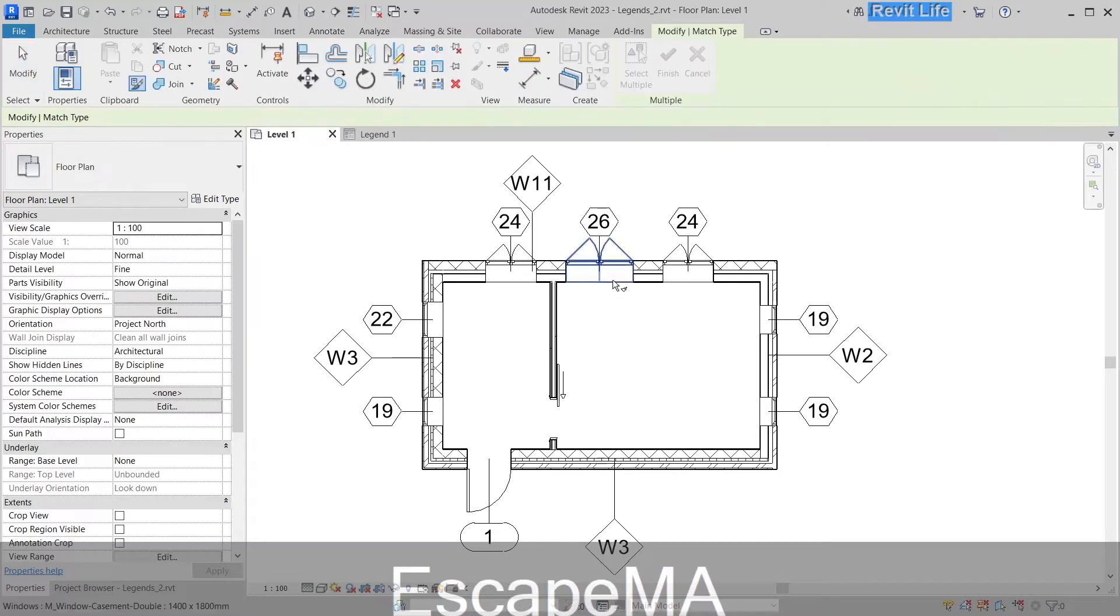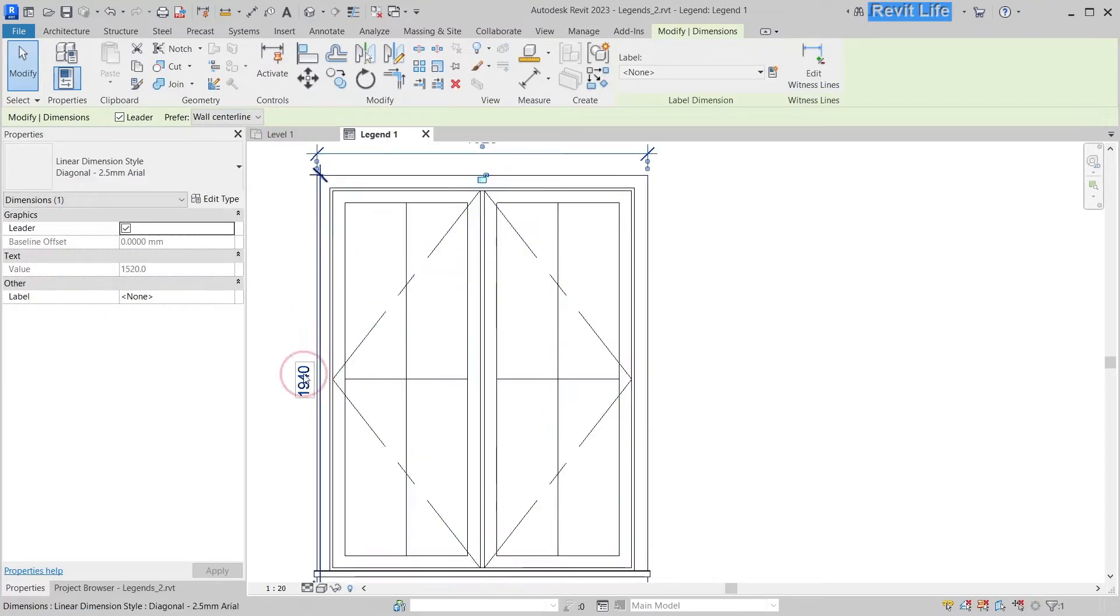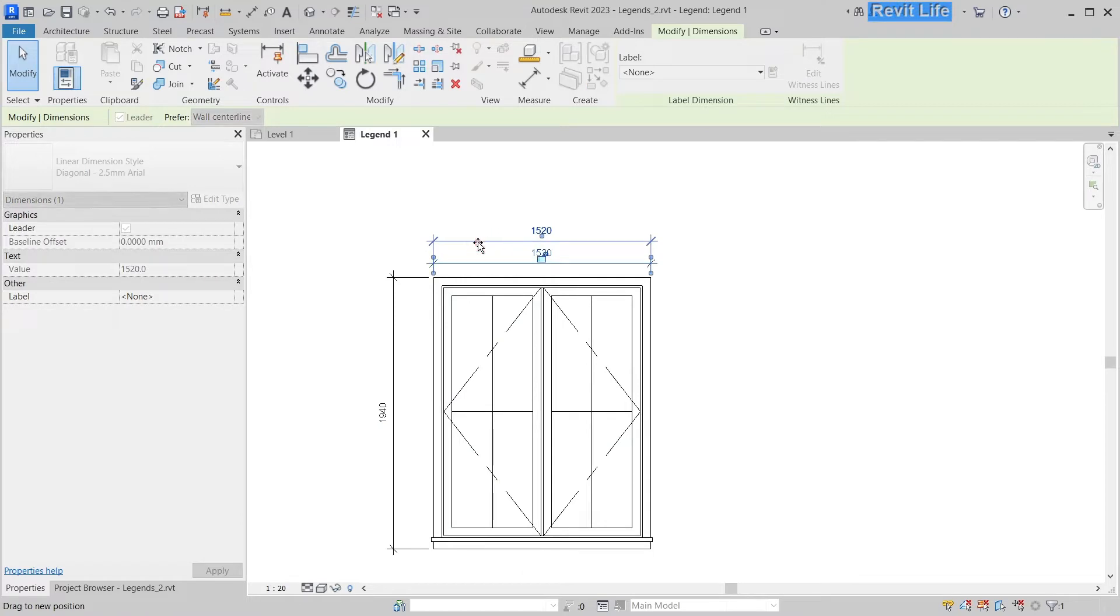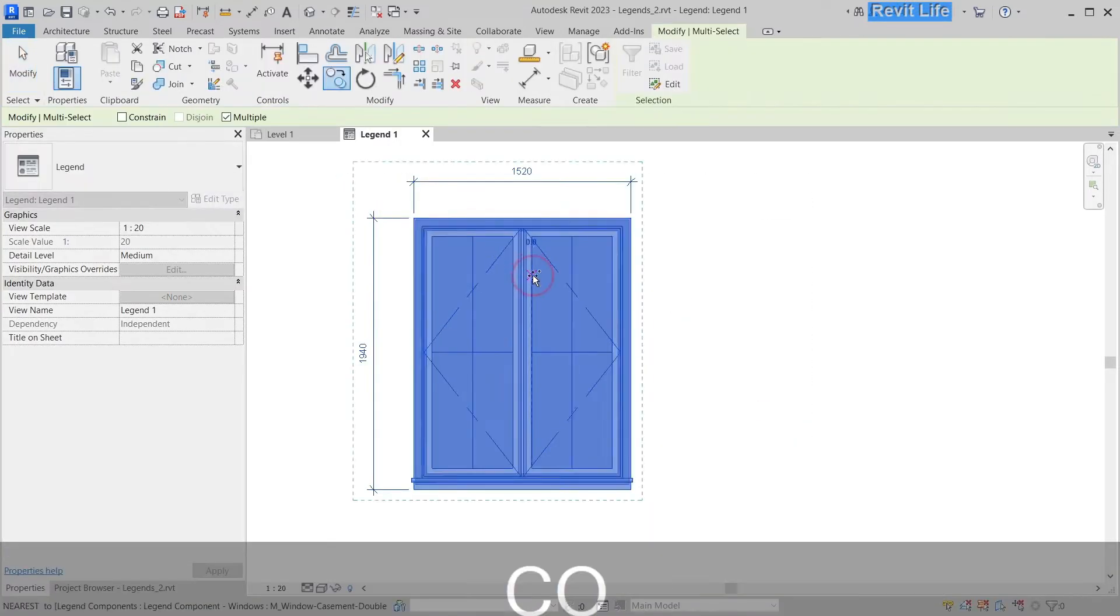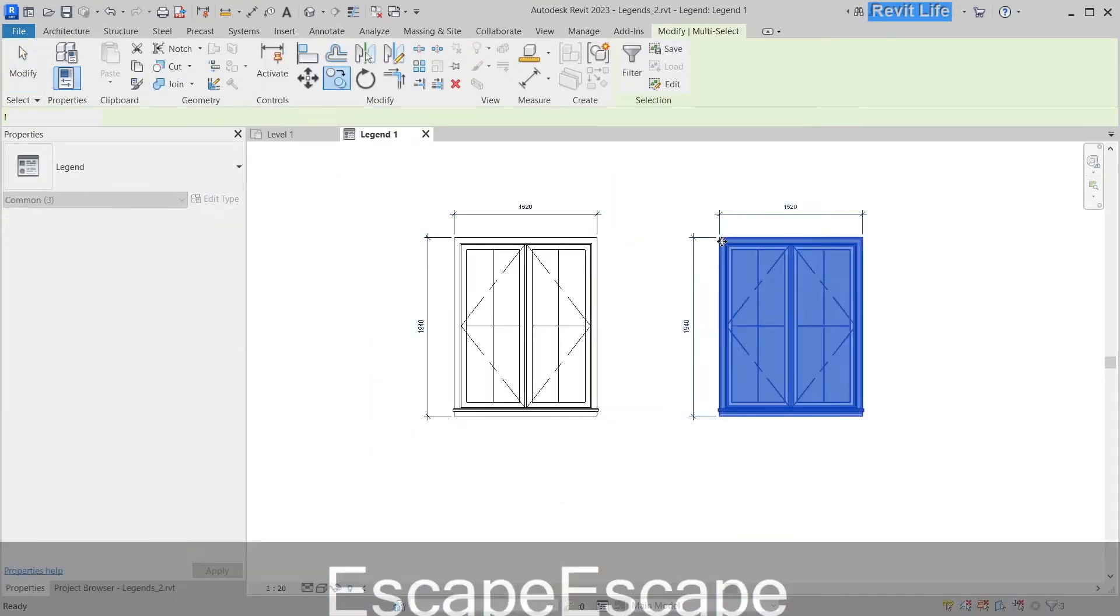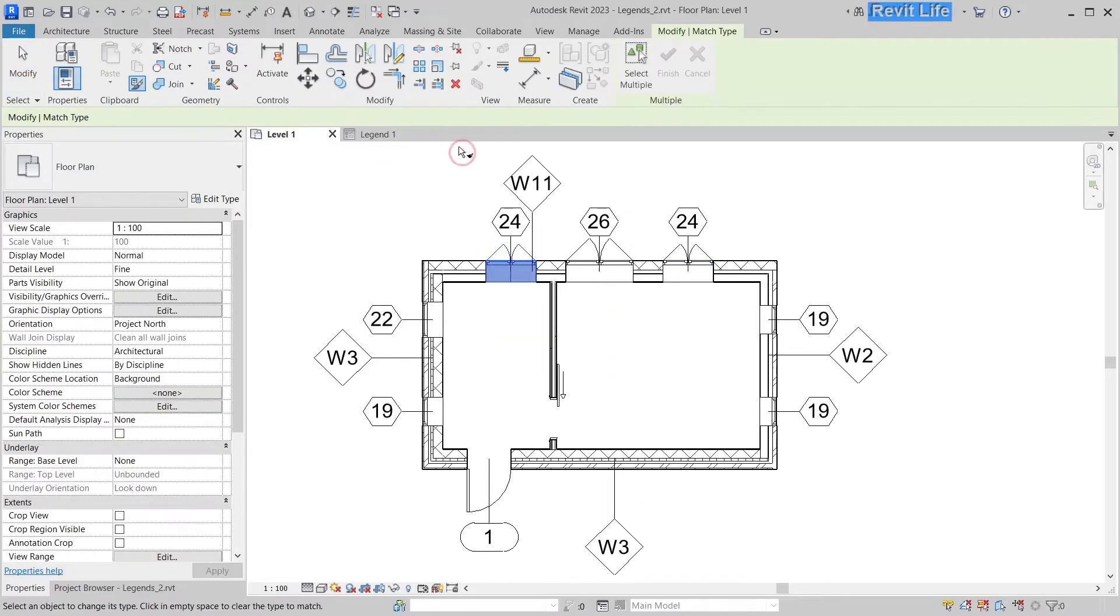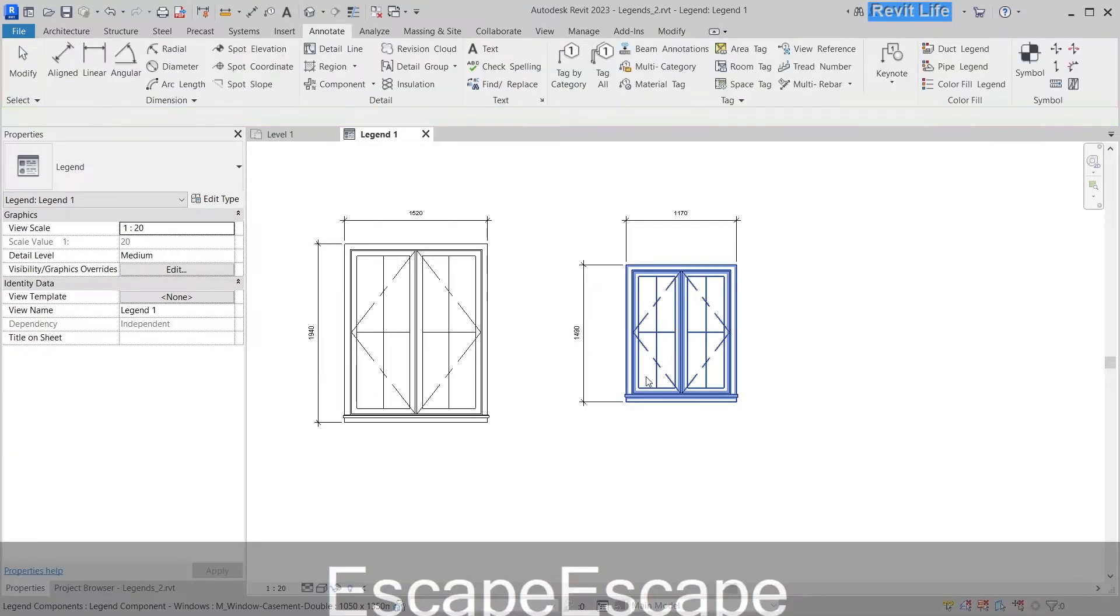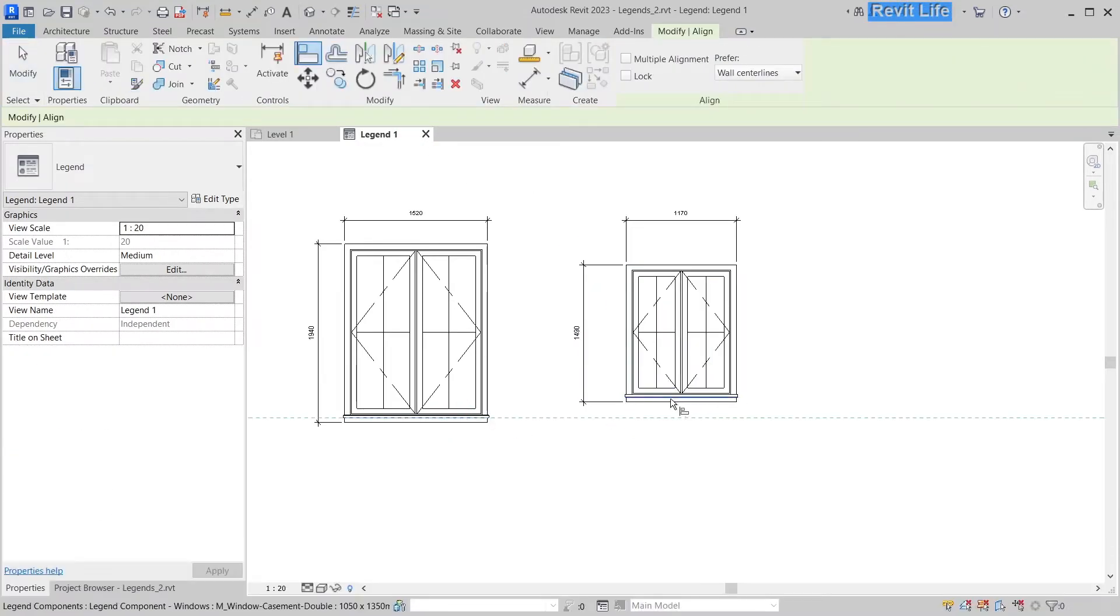Now let's match that window to the window I have in plan. Copy that and match it to the other window in my plan. Now let's align them.